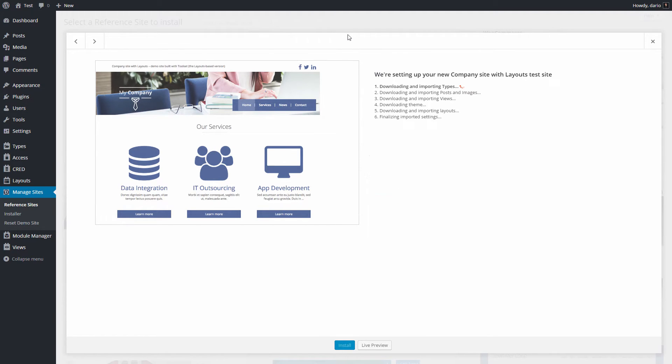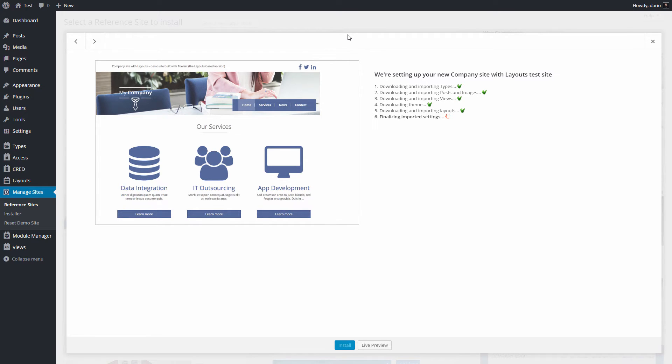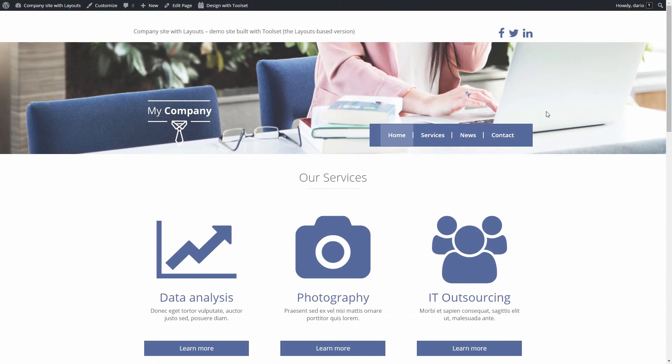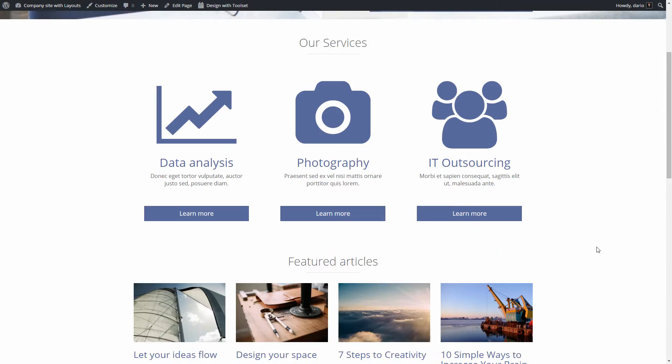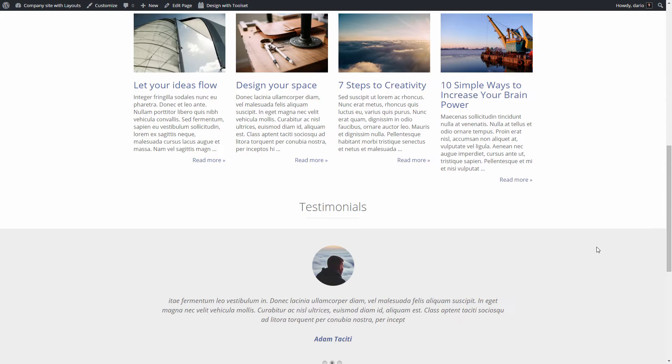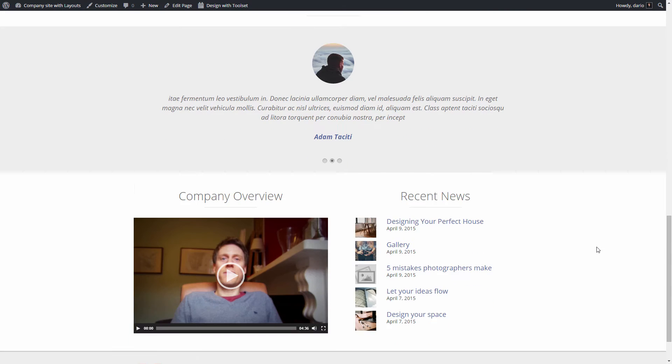Framework installer will begin the installation which will take a bit of time to finish. After everything is downloaded and installed we can click to visit the site's front end. As you can see the whole reference site is up and running.